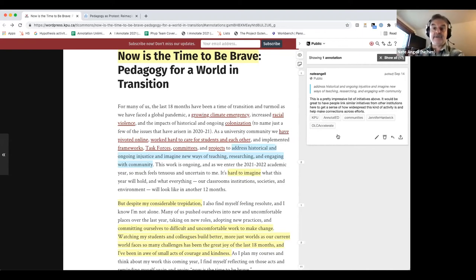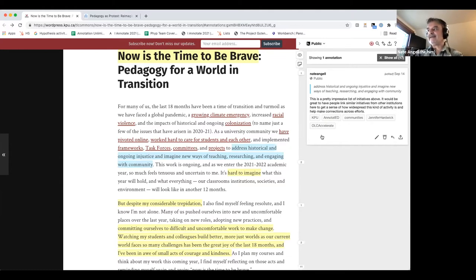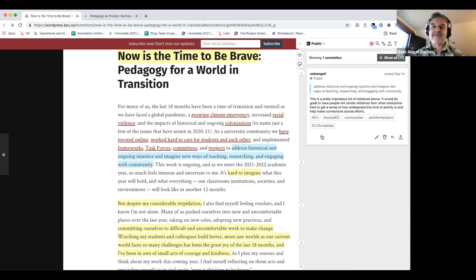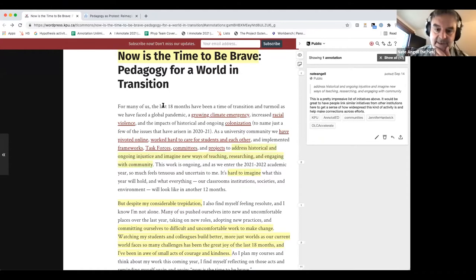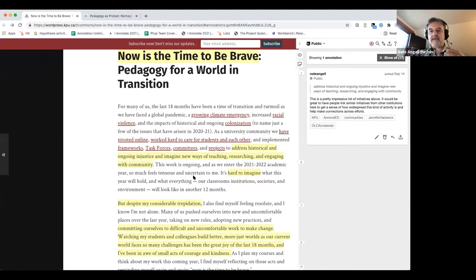The first annotation I made was when Jen brought up all the things happening at Kwantlen that had been addressing some of the complex background of stuff going on in this pandemic time. I was thinking this would be a great place for other people to start to link to things happening at their institutions also addressing those concerns. I would invite everyone else to do that now. If you have initiatives at your institution addressing historical and ongoing injustices, the climate emergency, teaching during the pandemic—all these things—you could just provide links to them and reply to my annotation or add your own.